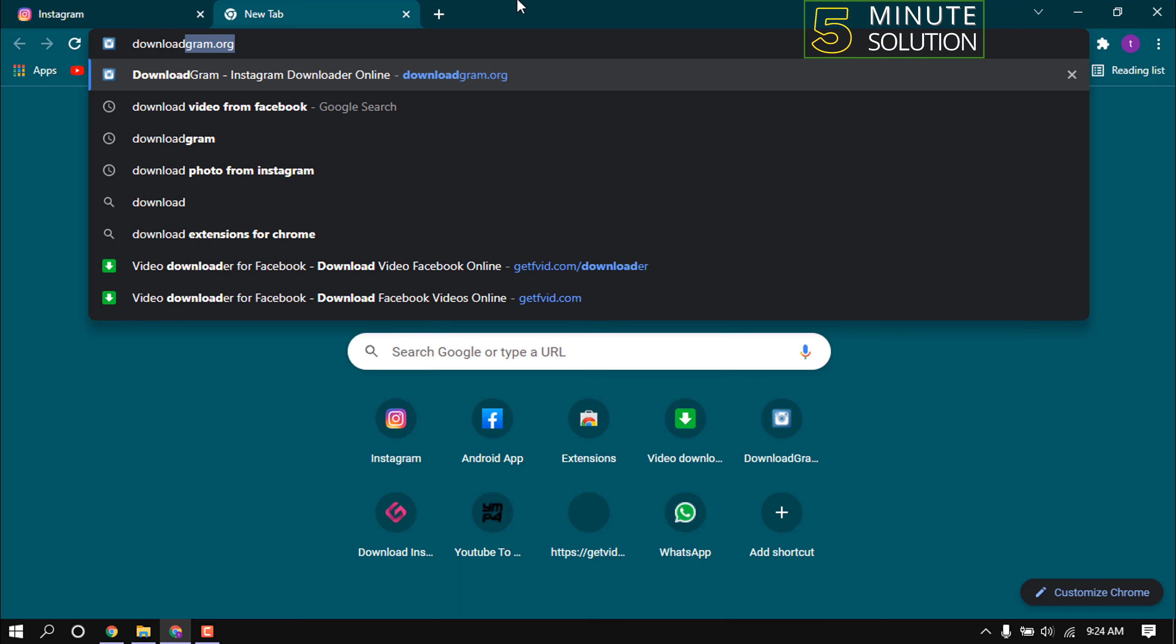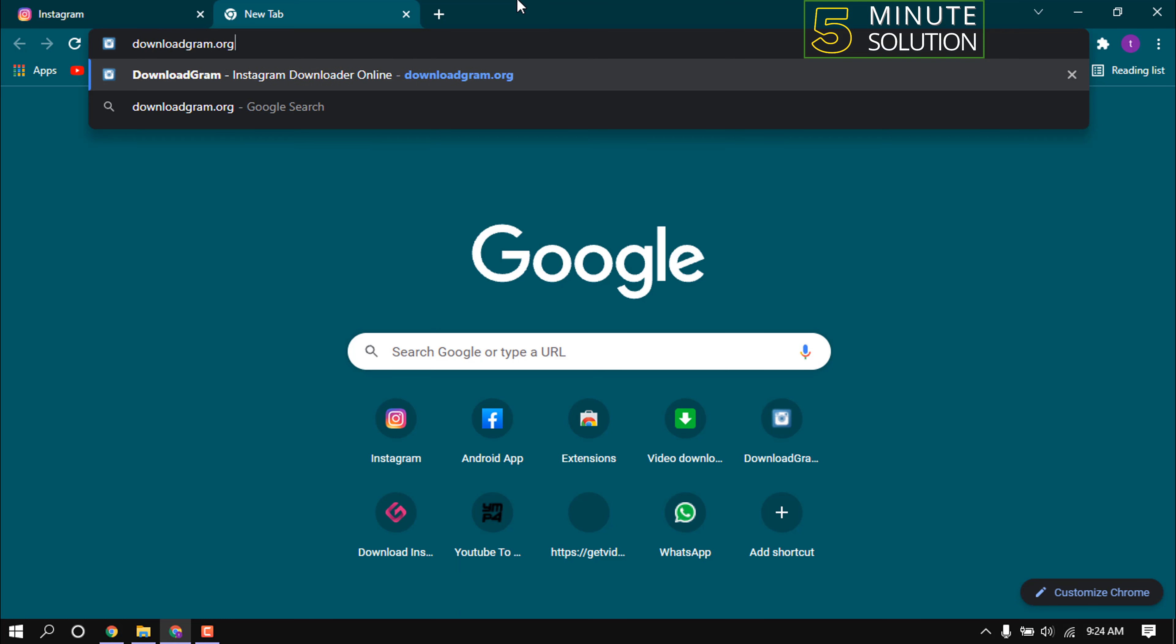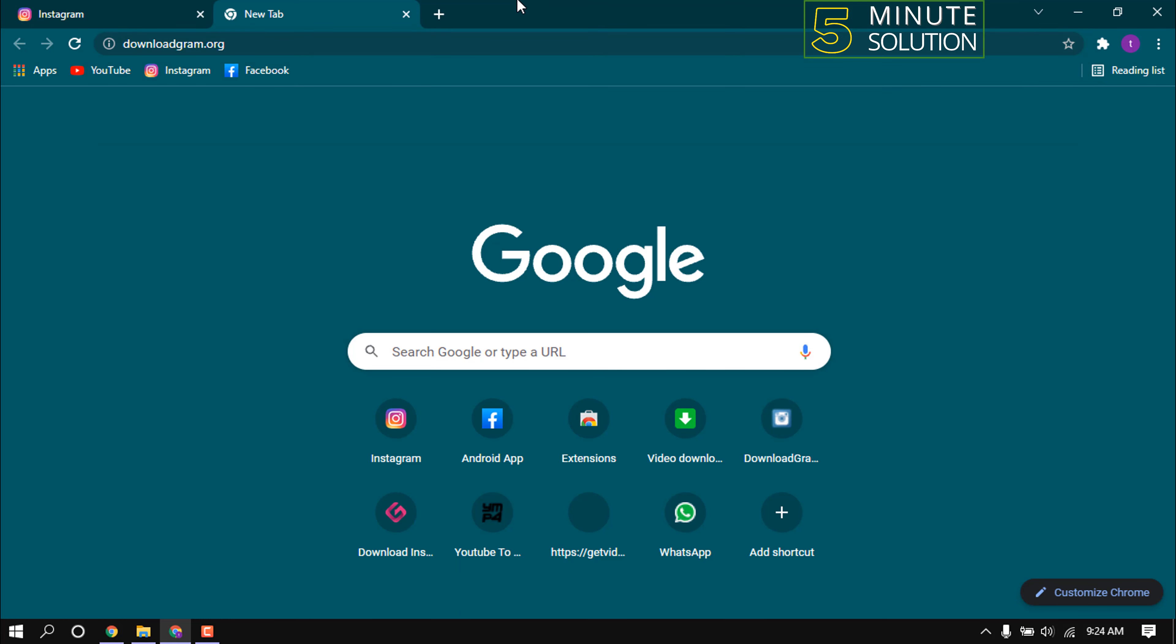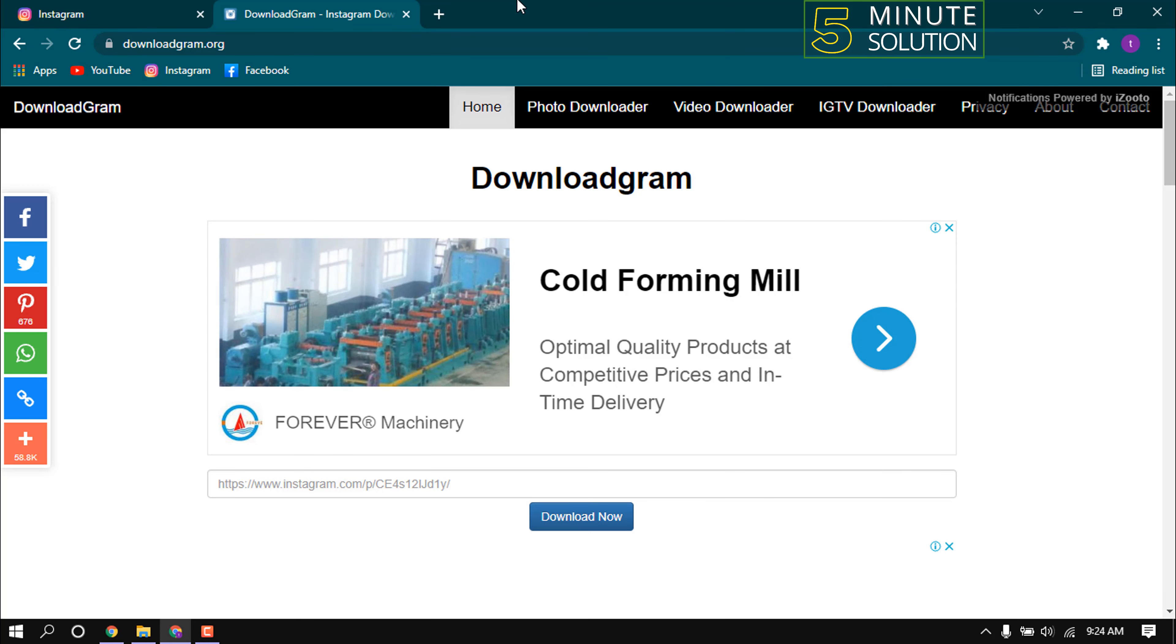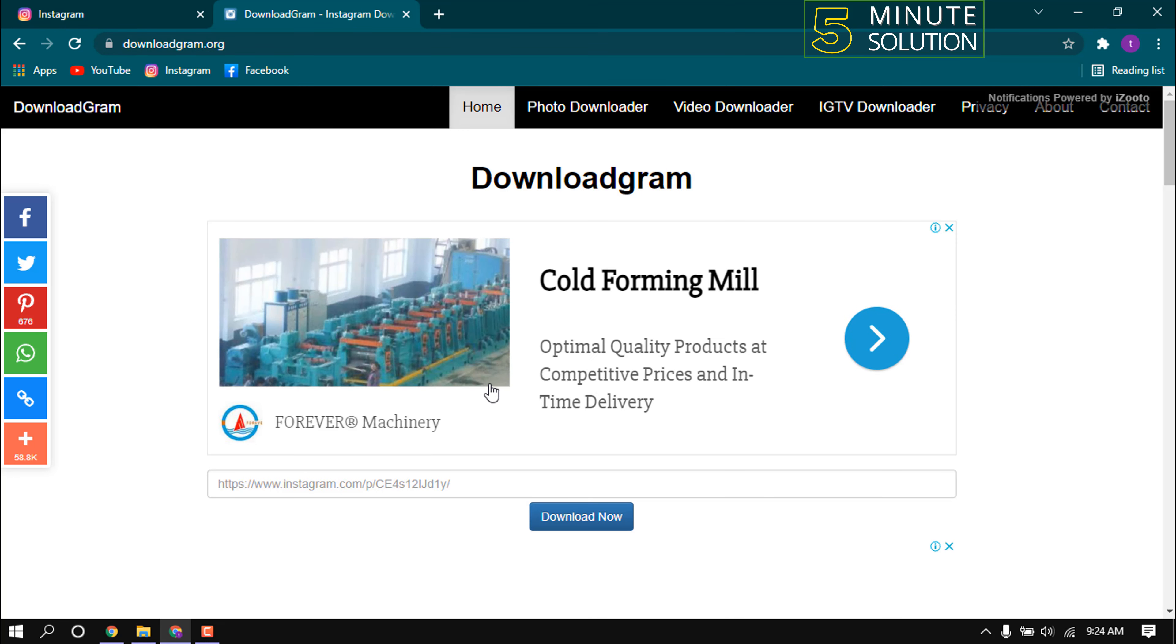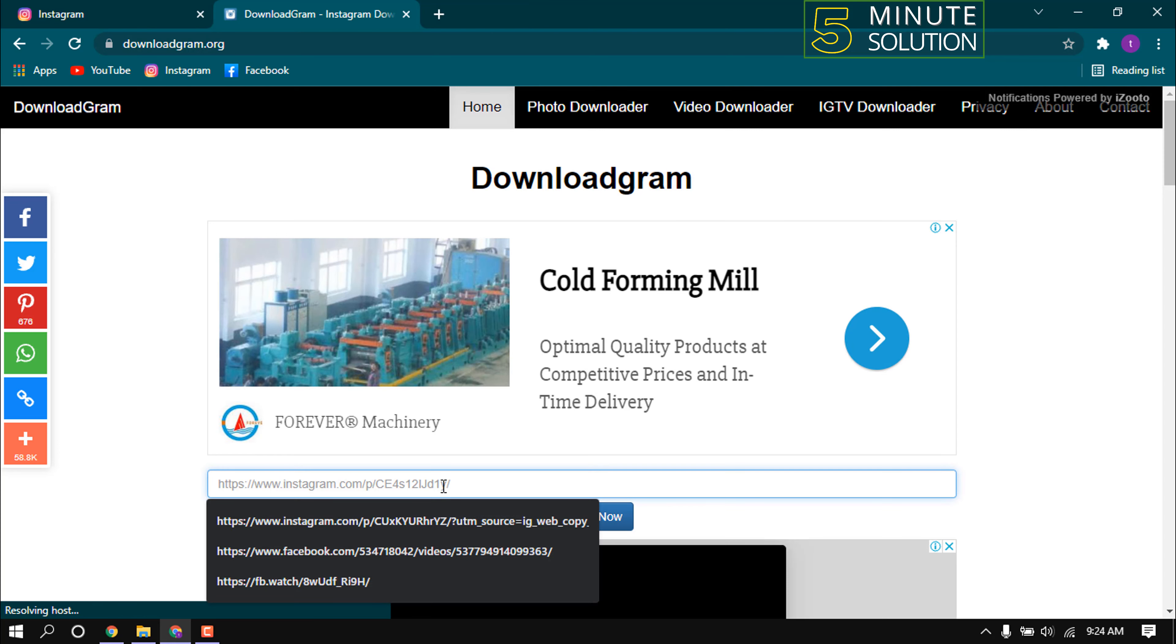Type dot O-R-G and hit enter. We will download Instagram video using this website. Paste the copied link into this search box.